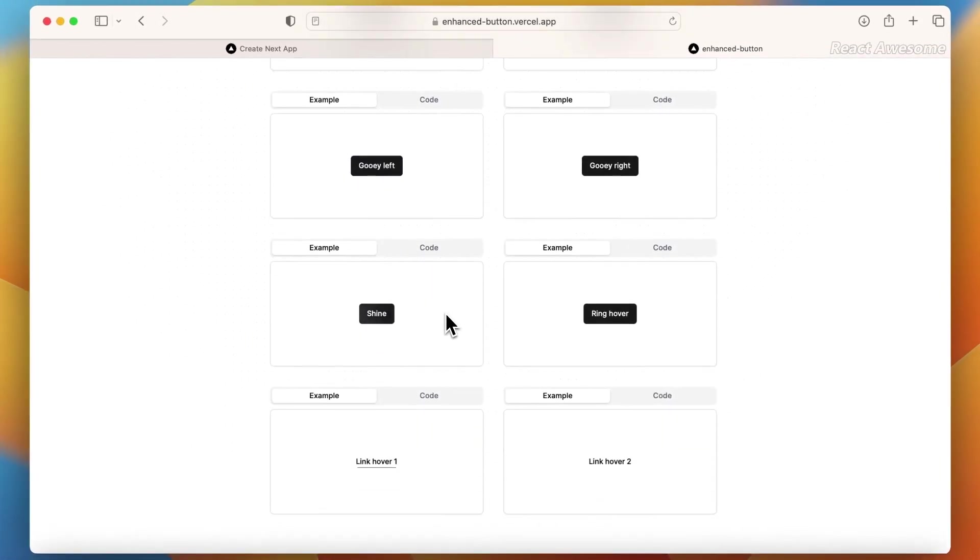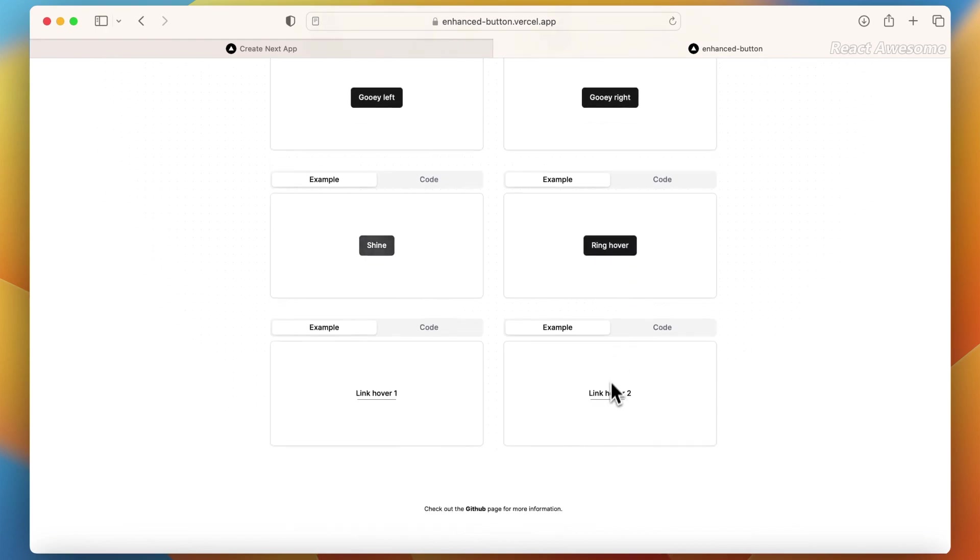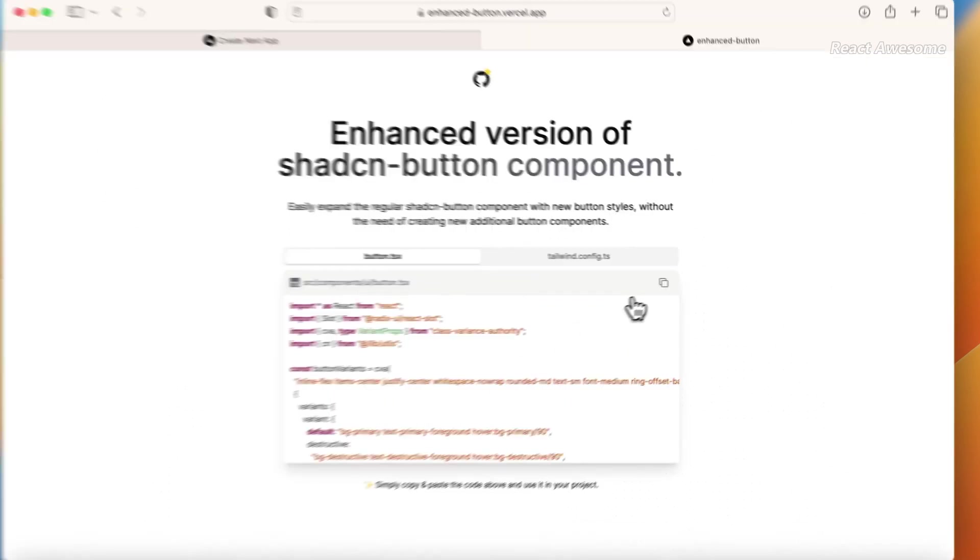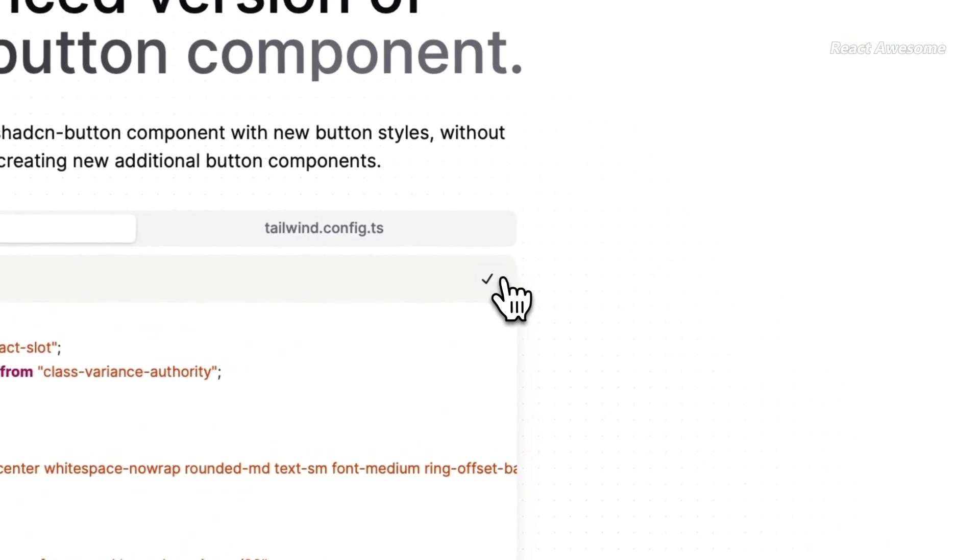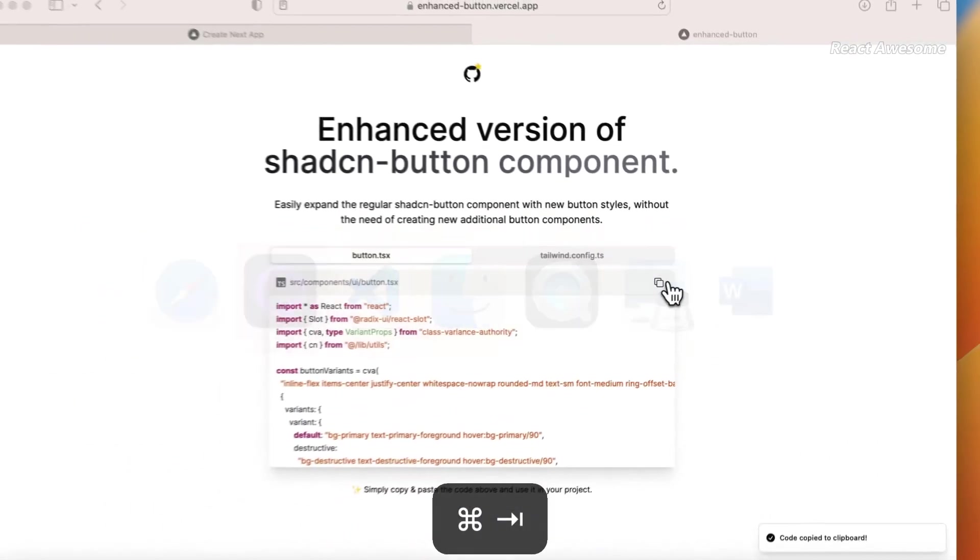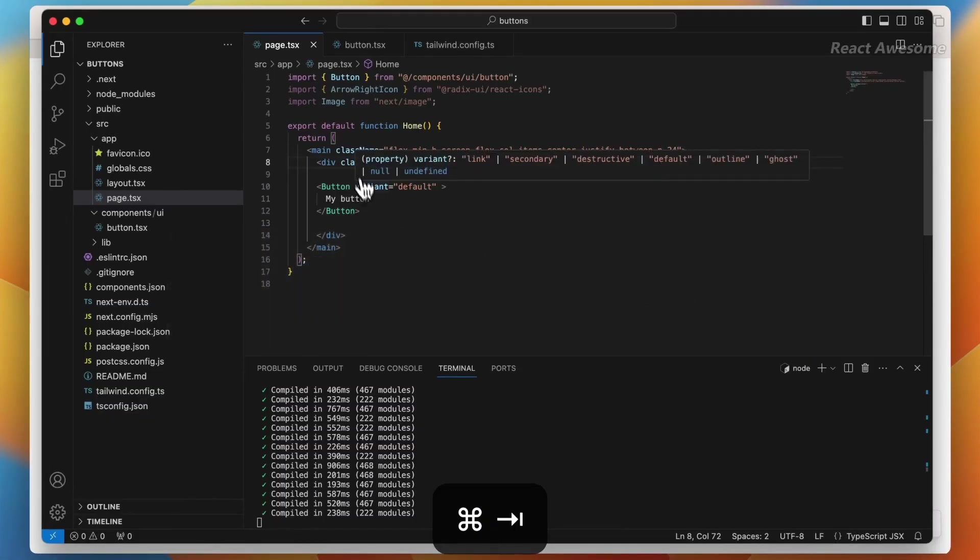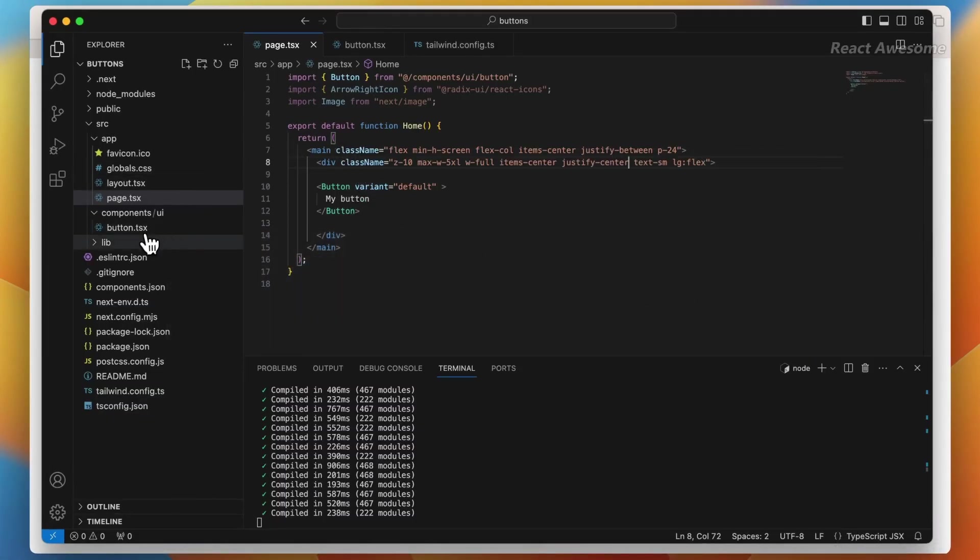Enhanced Button takes the familiar Shadcn Button and introduces a spectrum of new and aesthetically pleasing styles. Elevate your design game with styles that go beyond the ordinary, adding a touch of diversity to the Shadcn design system.